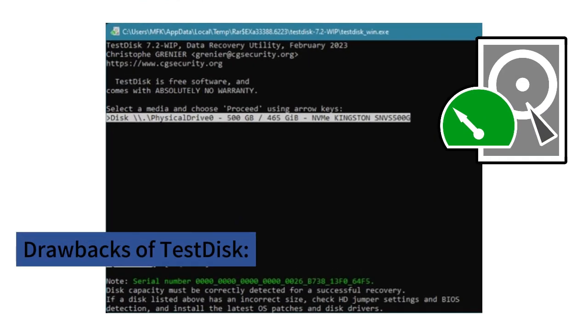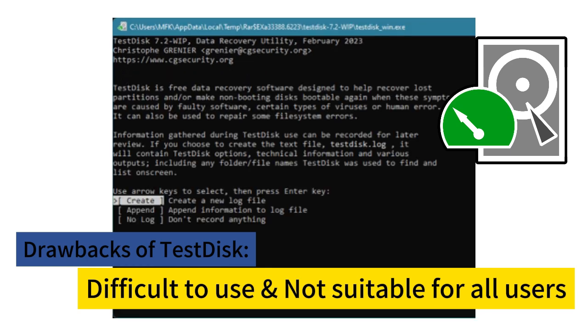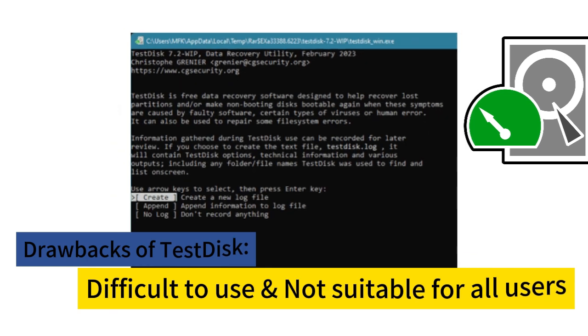However, the drawbacks of TestDisk can't be ignored. This program is difficult to use and is not suitable for all users.